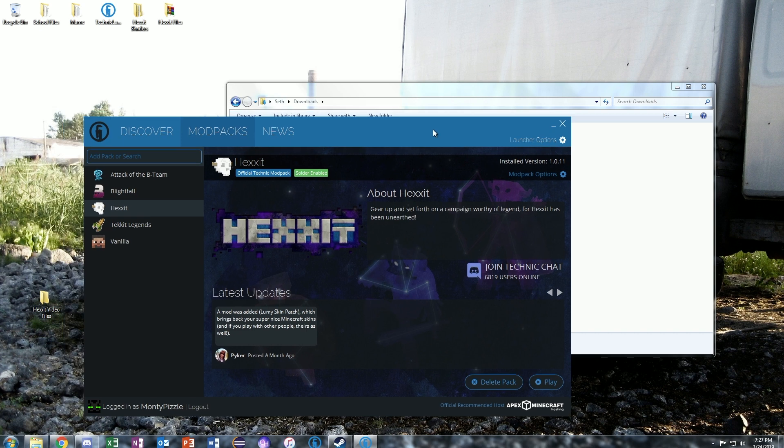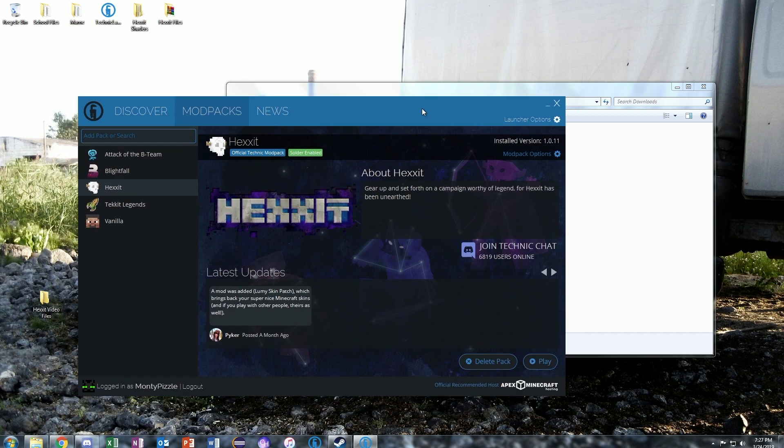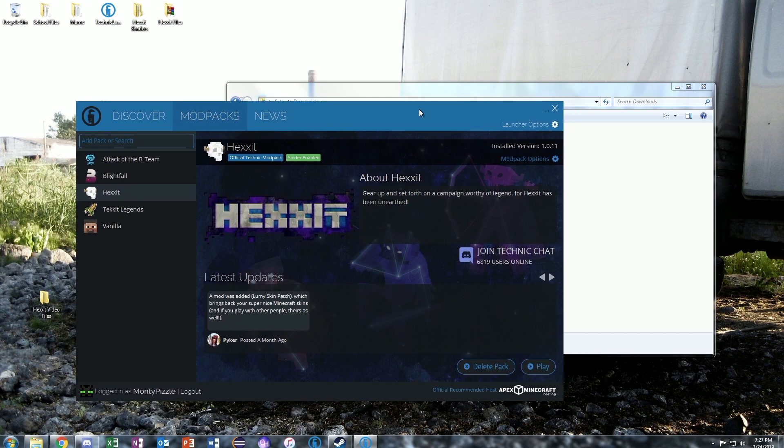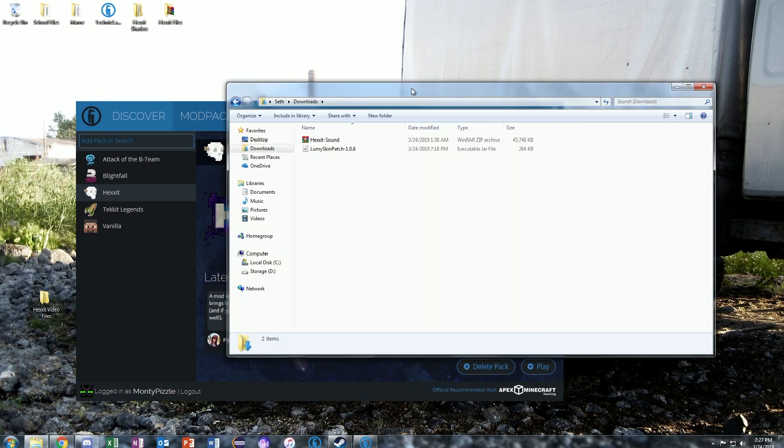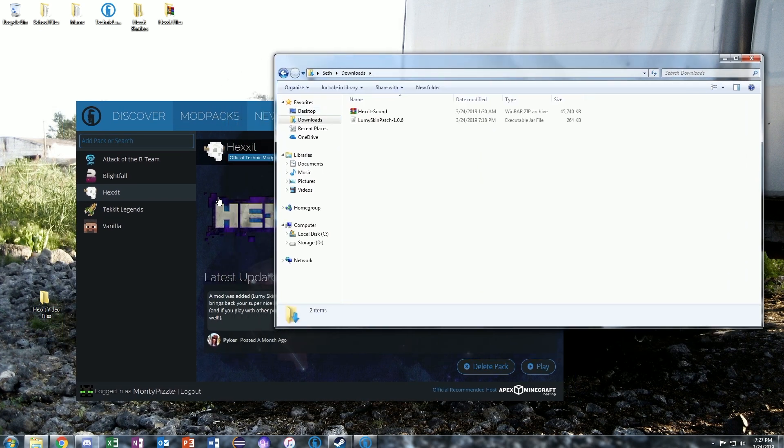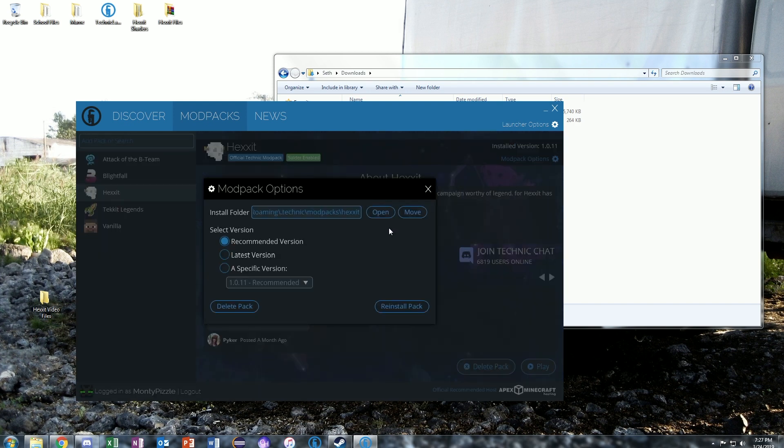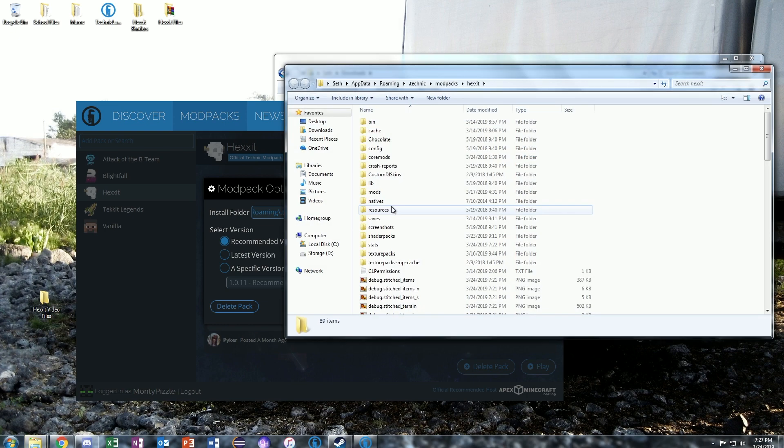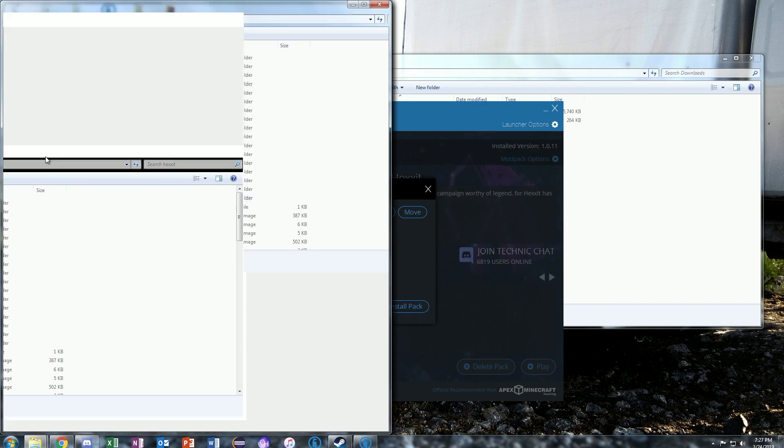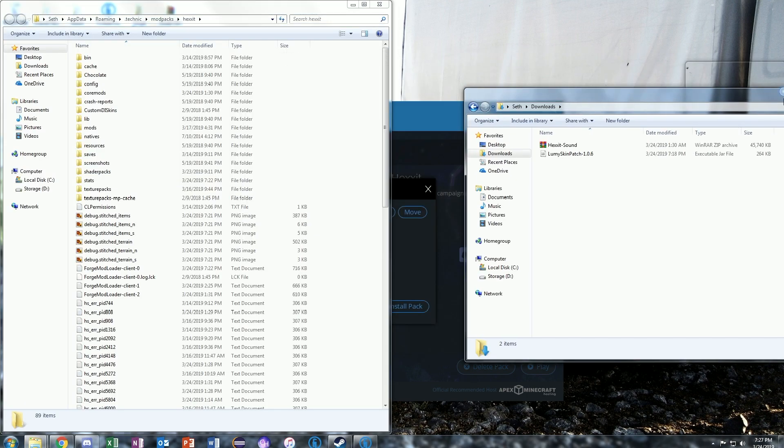Then what you're going to do is go to Hexxit after hitting Modpacks, and then hit Download, and then come over here to Modpack Options, and then click on Open. And then here you have all of your Hexxit files.